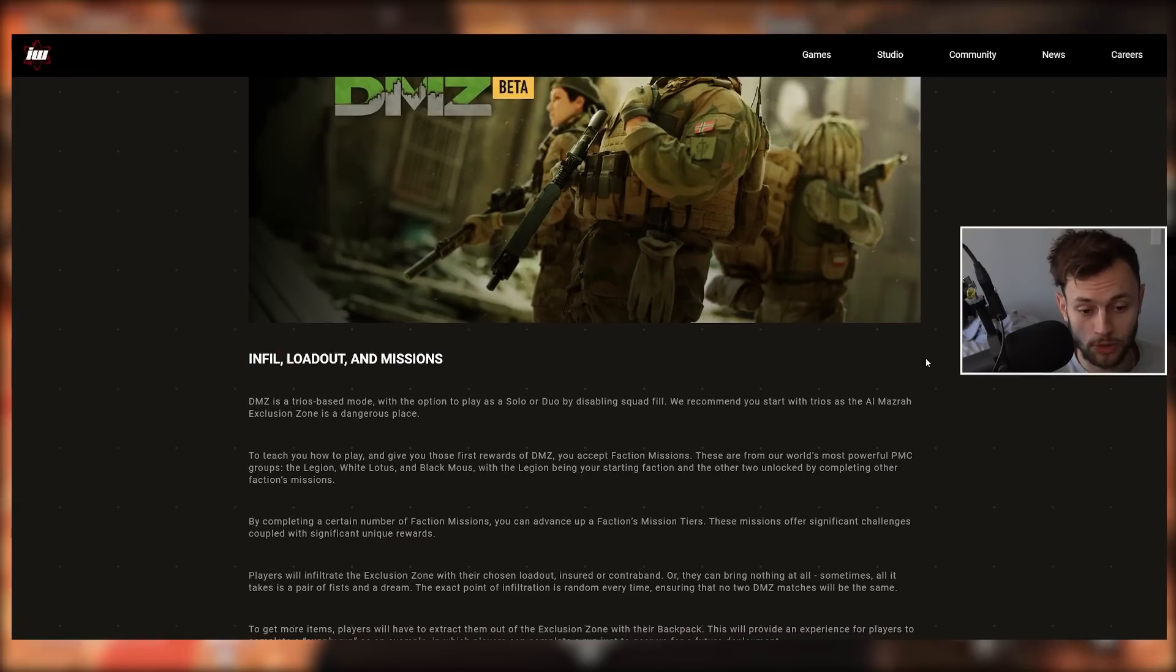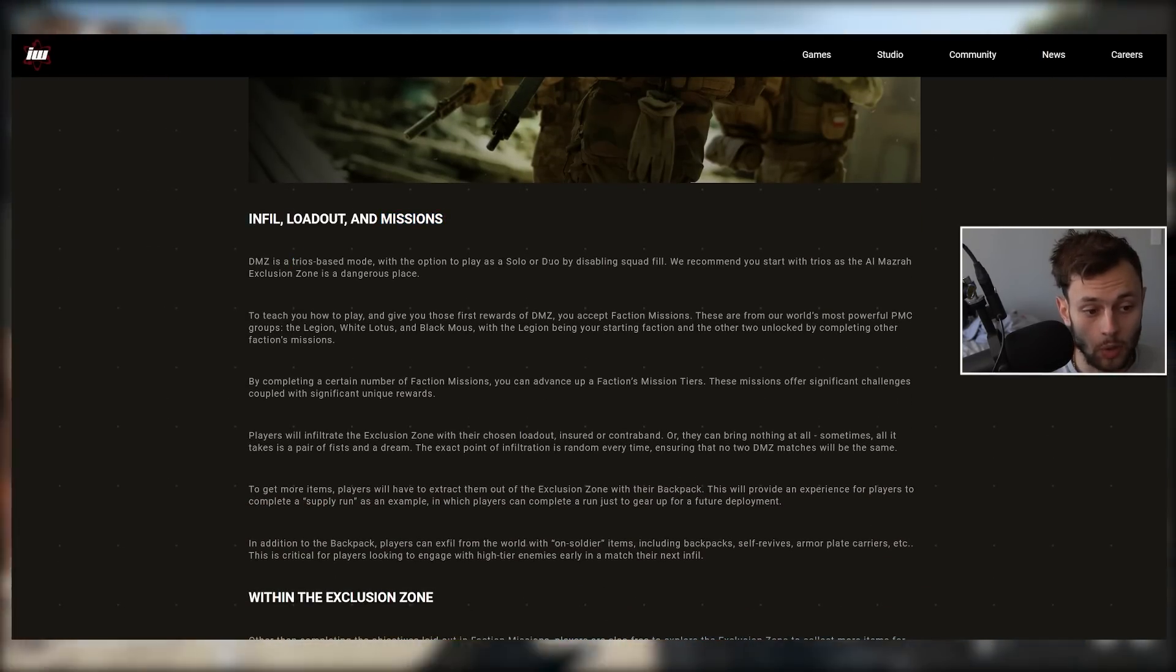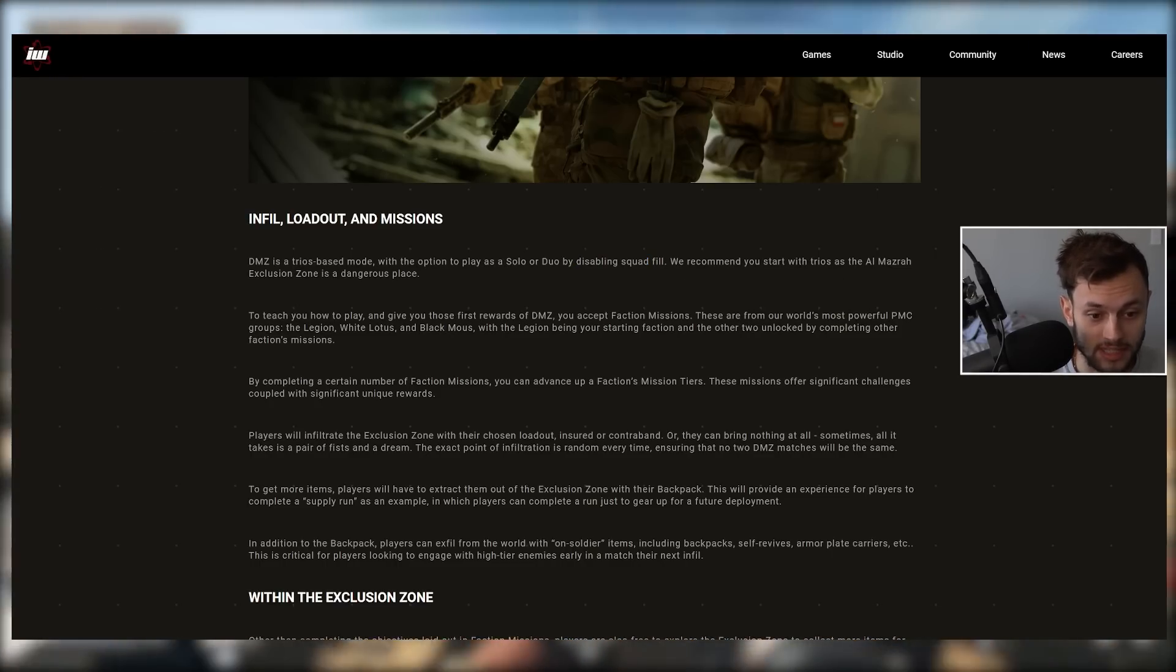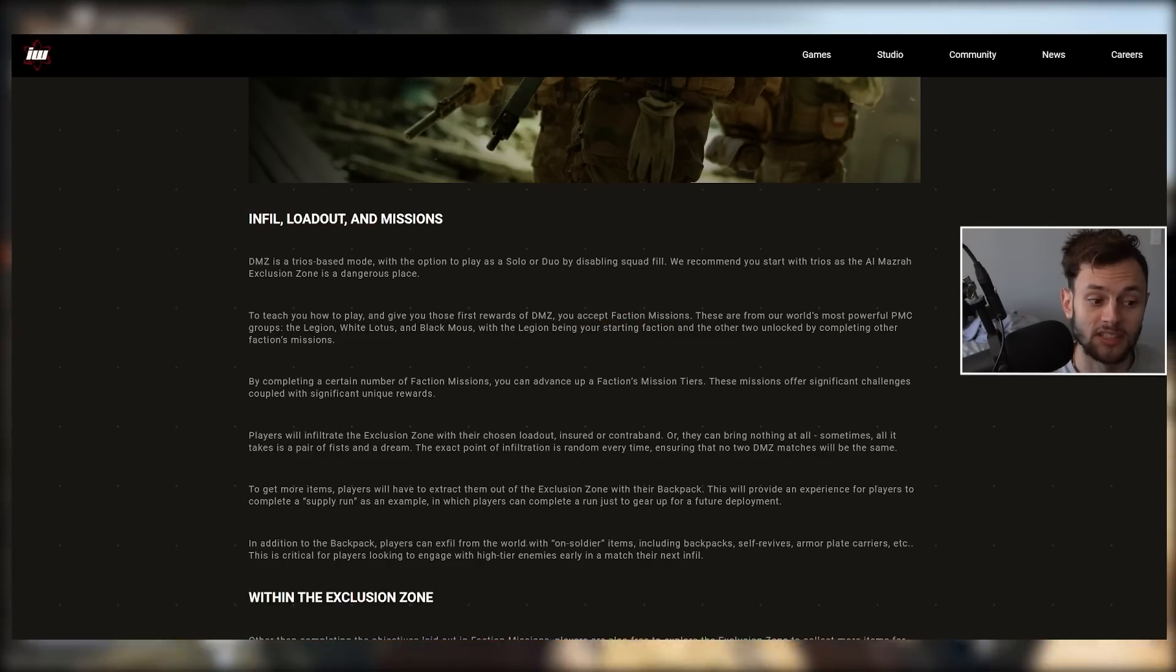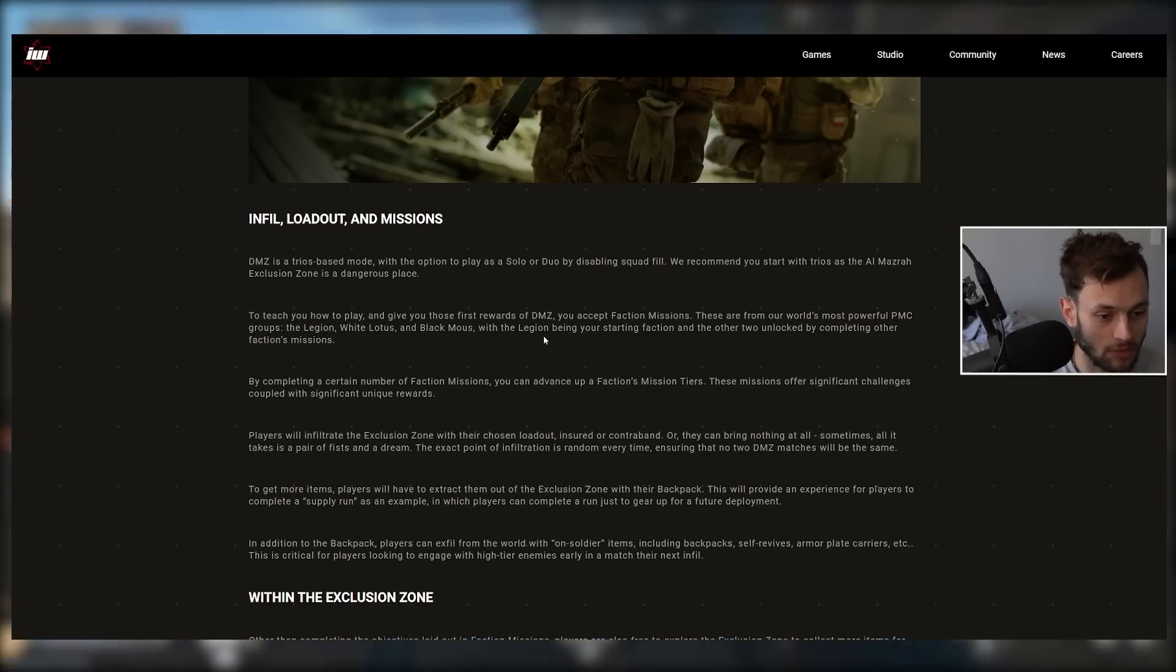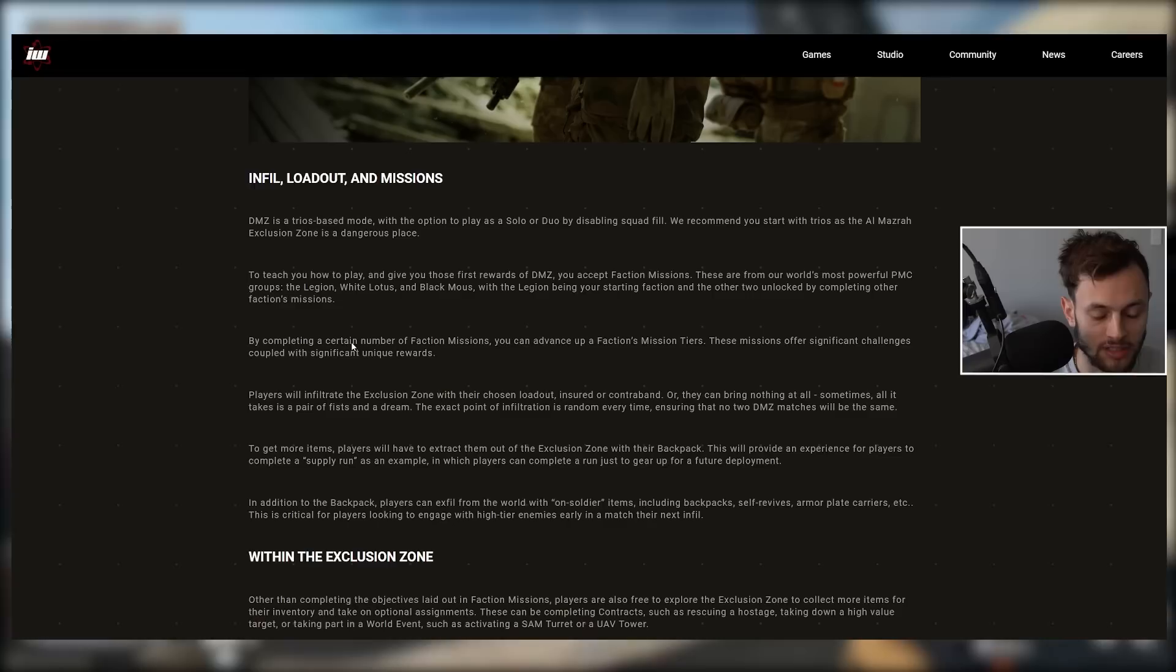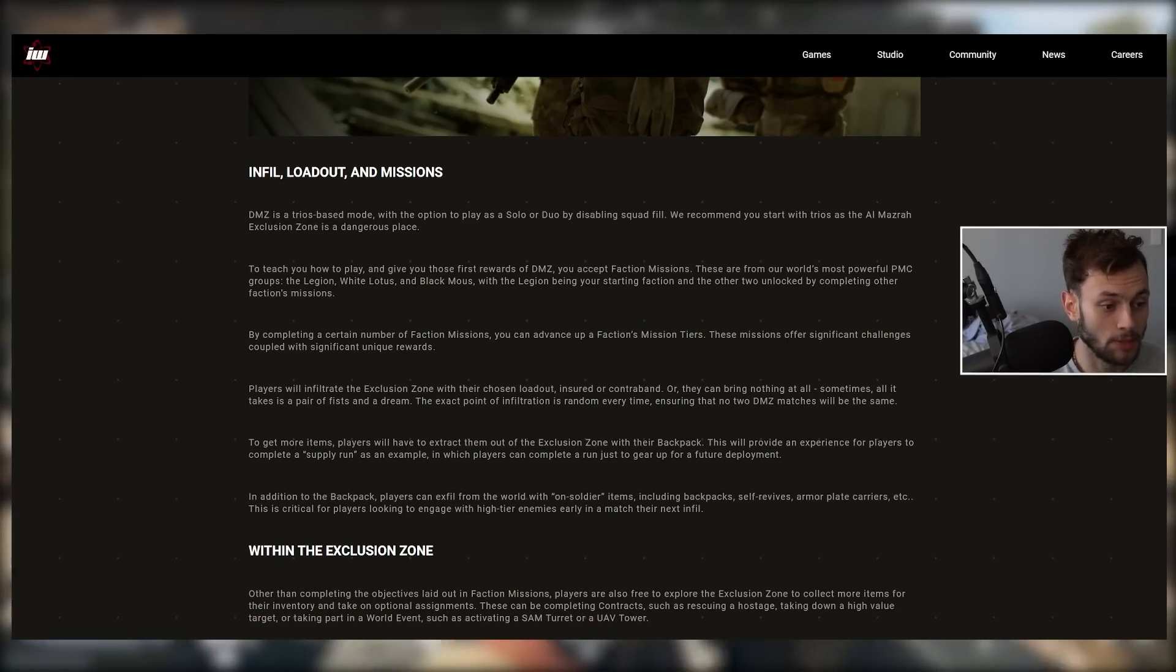We have info, loadout, and missions. DMZ is a trios-based mode with the option to play as a solo or duo by disabling squad fill. We recommend you start with trios as the Almazra Exclusion Zone is a dangerous place. To teach you how to play, you accept faction missions from the world's most powerful PMC groups: the Legion, White Lotus, and Black Mouse. The Legion is your starting faction, the other two unlock by completing other factions' missions. By completing a certain number of faction missions, you advance up a faction's mission tiers.